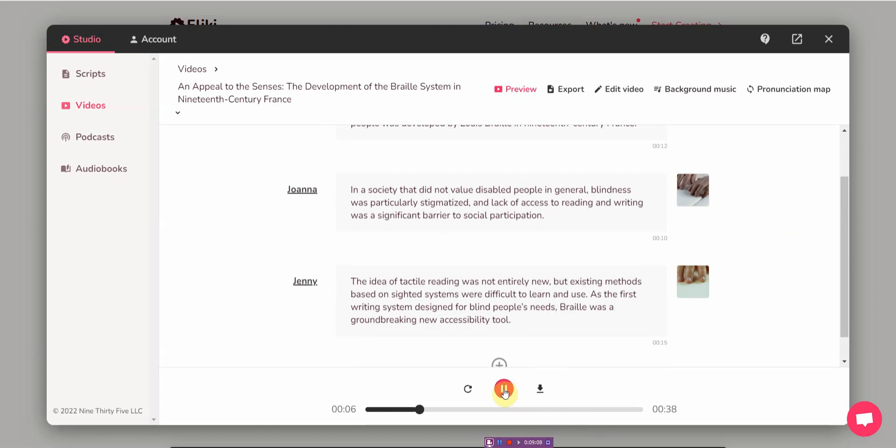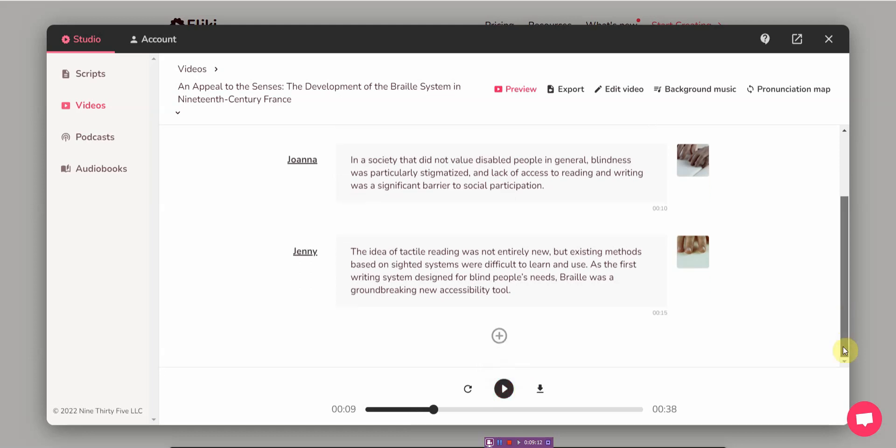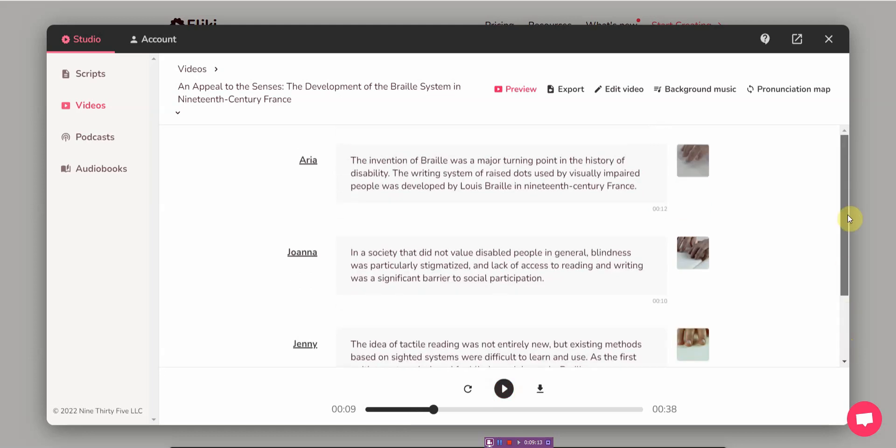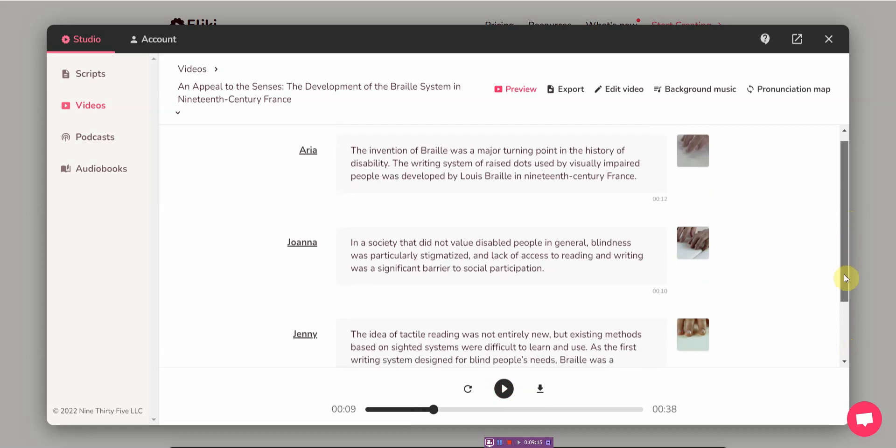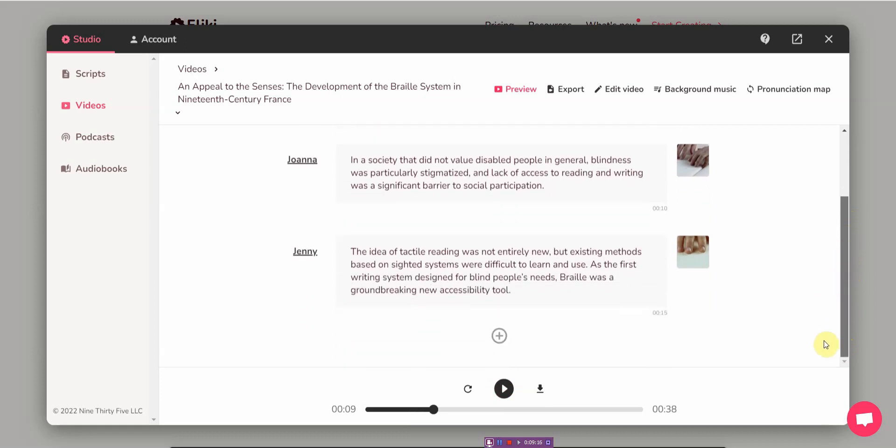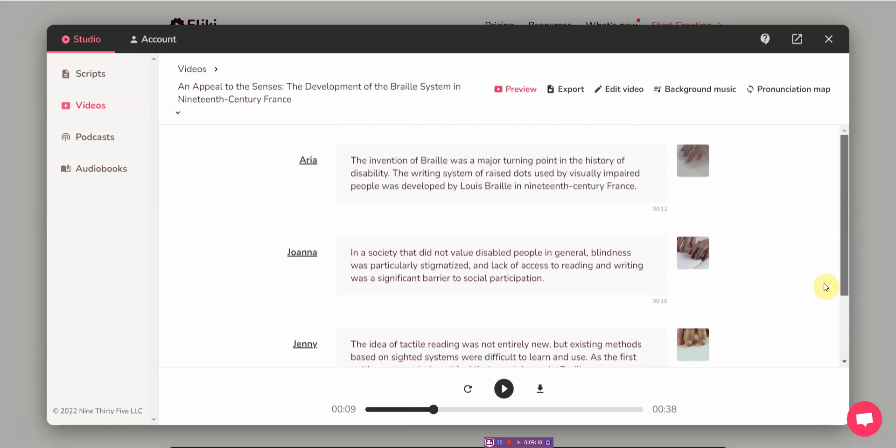All right, so once you're done you go ahead and click play to just see what it looks like. The invention of Braille was a major turning point in the history of disability. That sounds really realistic. The writing system of raised dots, quite amazing, by visually impaired people was developed by... I think it's good to go.